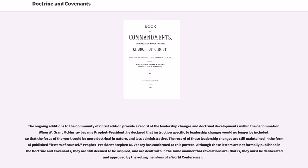The record of these leadership changes is still maintained in the form of published letters of counsel. Prophet President Stephen M. Veazey has conformed to this pattern. Although these letters are not formally published in the Doctrine and Covenants, they are still deemed to be inspired and are dealt with in the same manner that revelations are — that is, they must be deliberated and approved by the voting members of the World Conference.